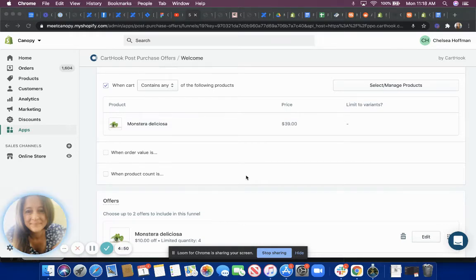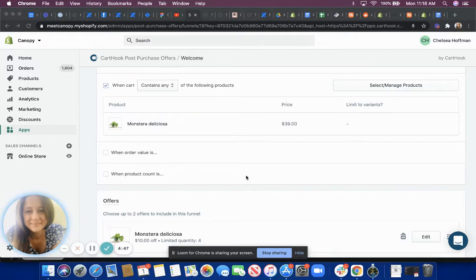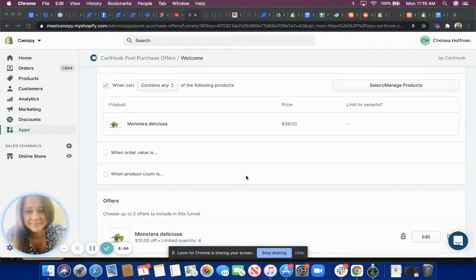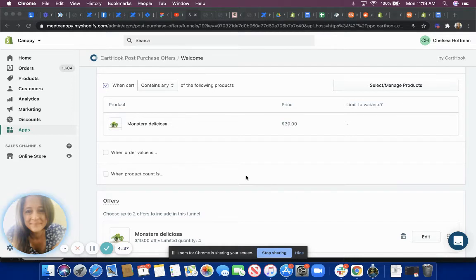You might be wondering exactly what your shopper sees as they're going through the checkout flow and when and where they're displayed their post-purchase offers. This screen recording is to show you what the experience is like from their perspective.